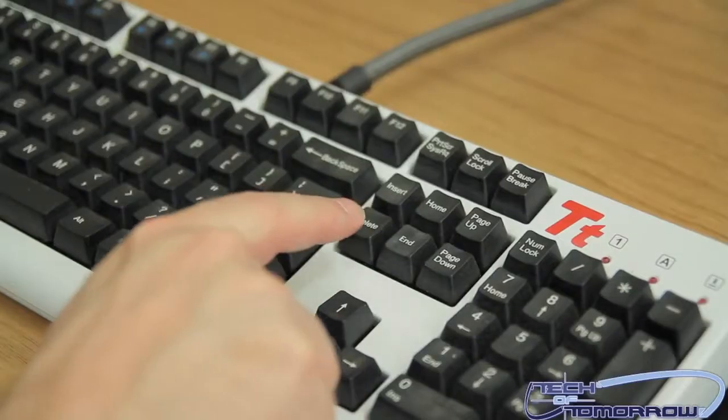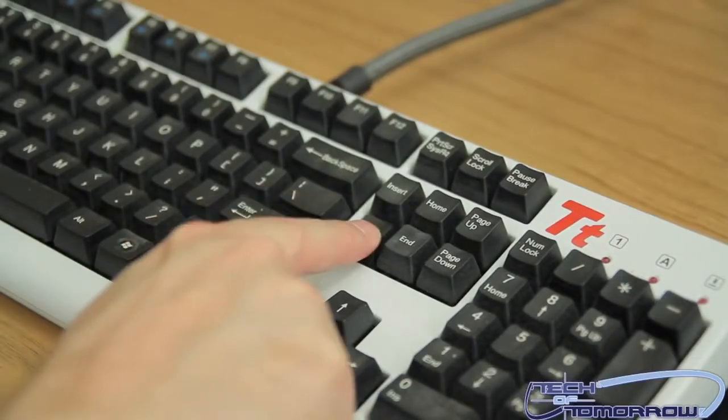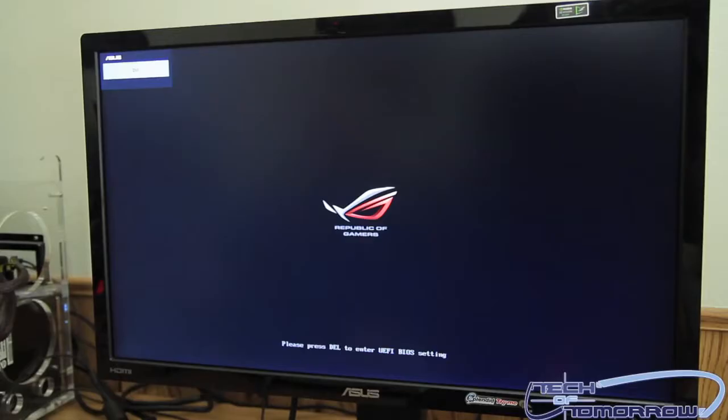Okay folks, now I'm going to start the system up. When you start the system up, the very first thing you're going to want to do is hit the delete key on your keyboard. You're going to see a little screen pop up and it's going to ask you to do that. You can see 'Press Delete to enter the BIOS.'